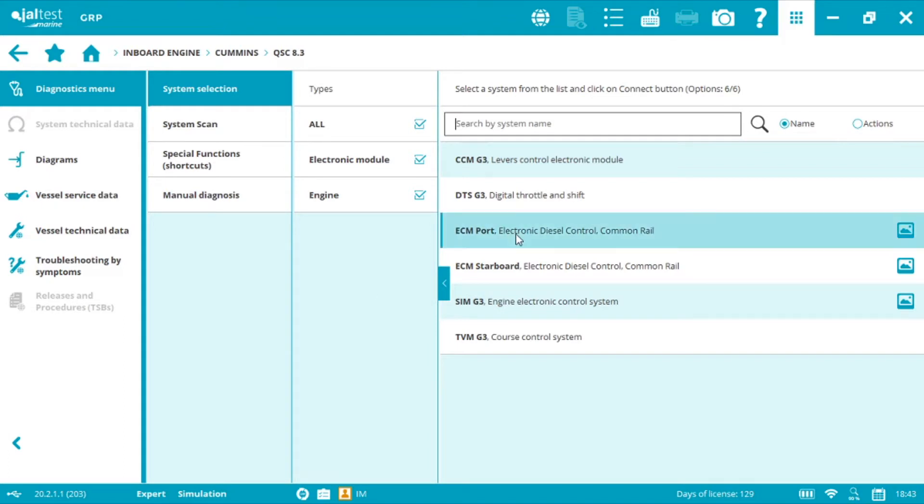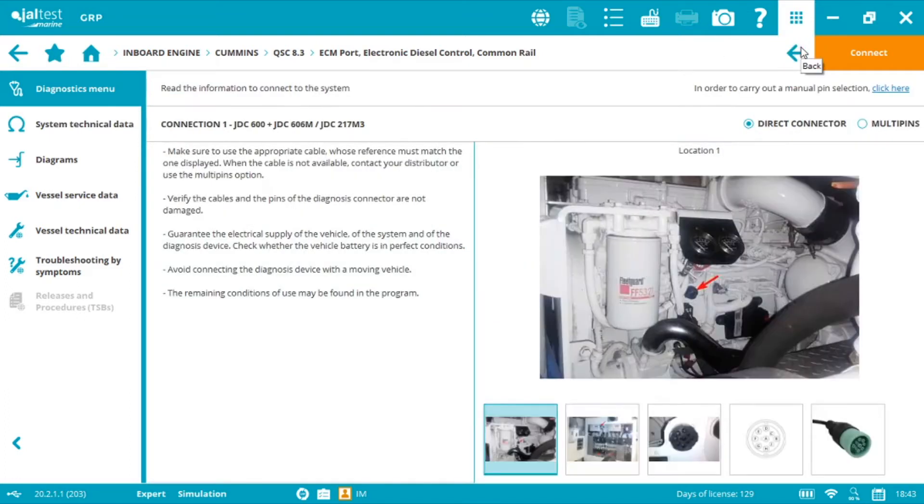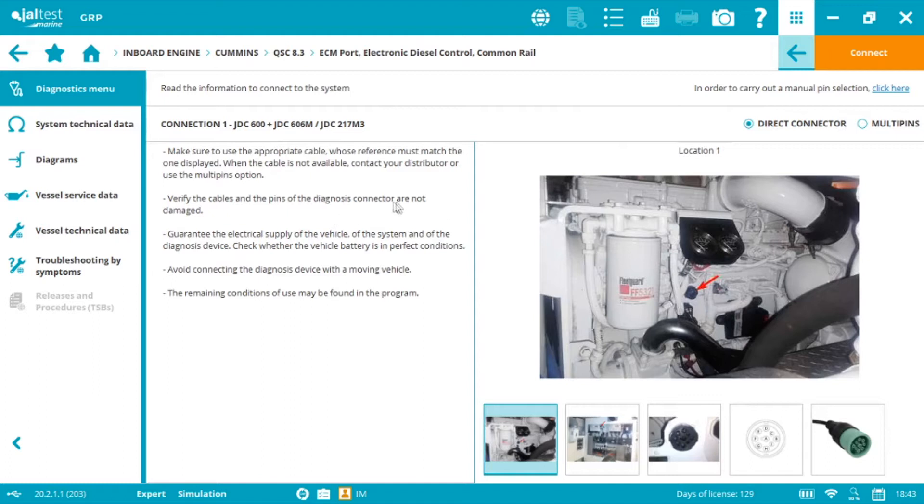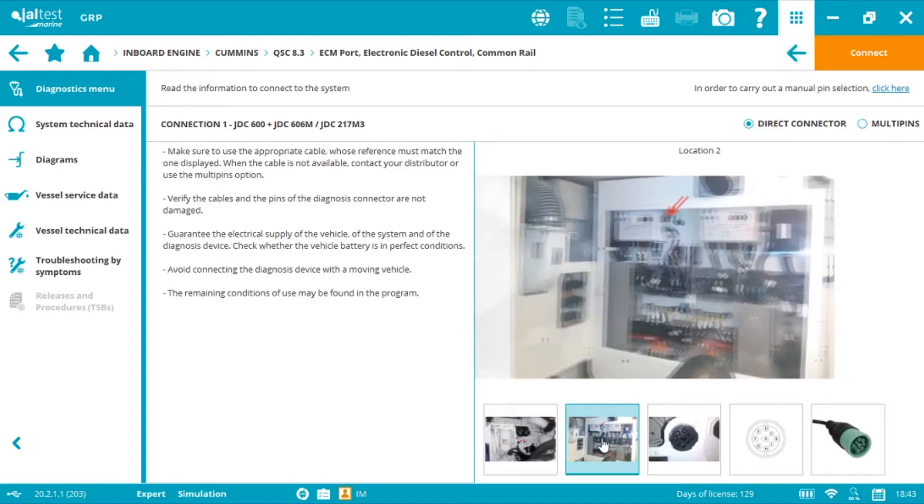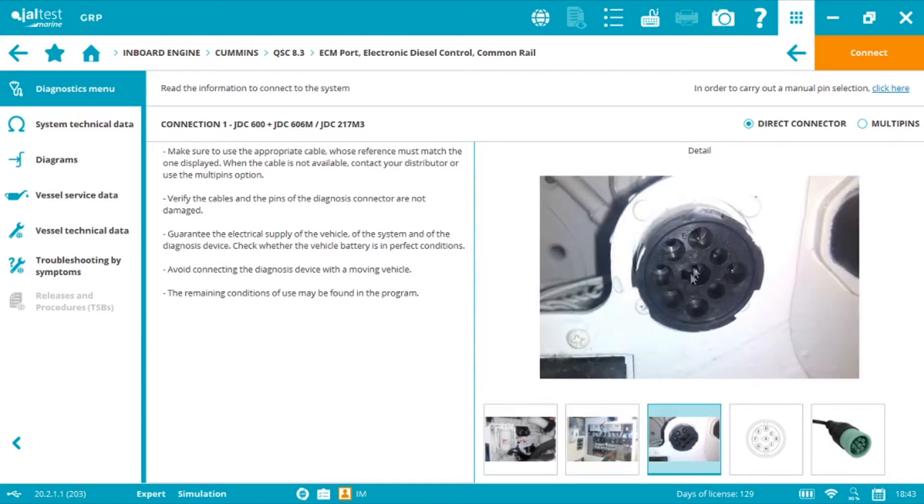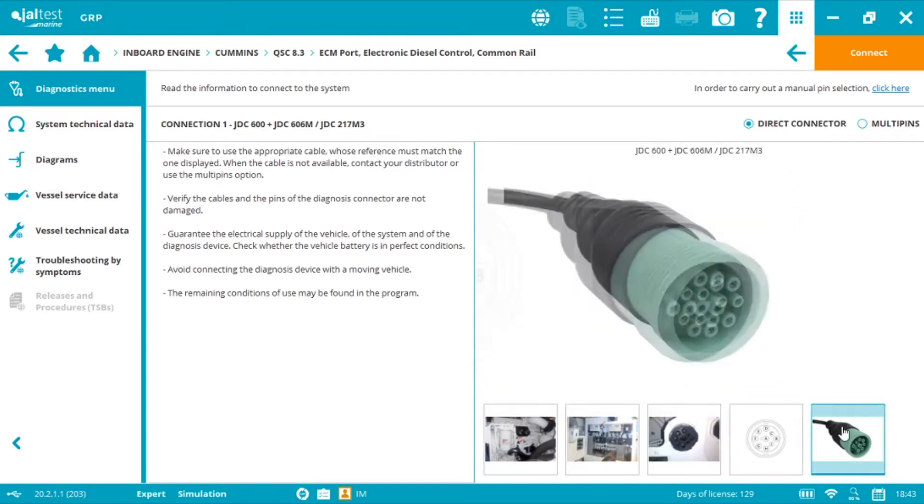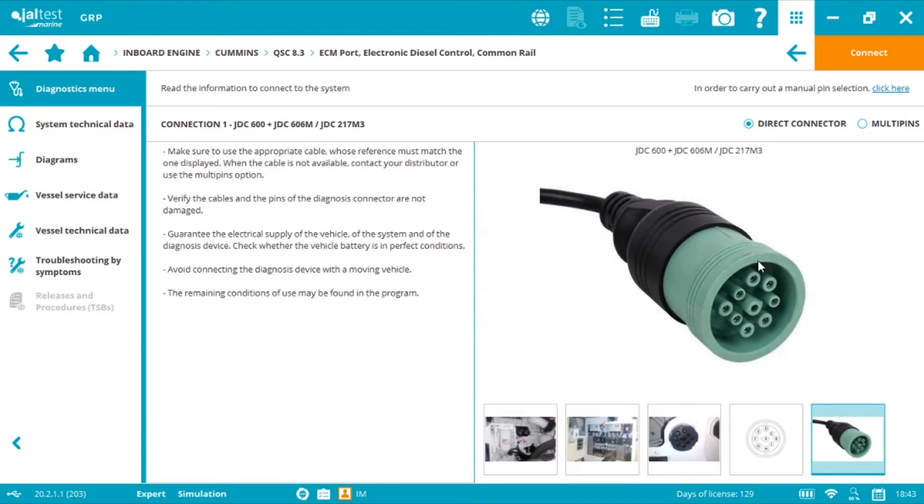We select the engine and by clicking the connector symbol, it will take us to the plug selection. We have one option using the V8 link, the blue box. We have connector location option one, connector location option two, connector image, pin out detail, and cables we need.